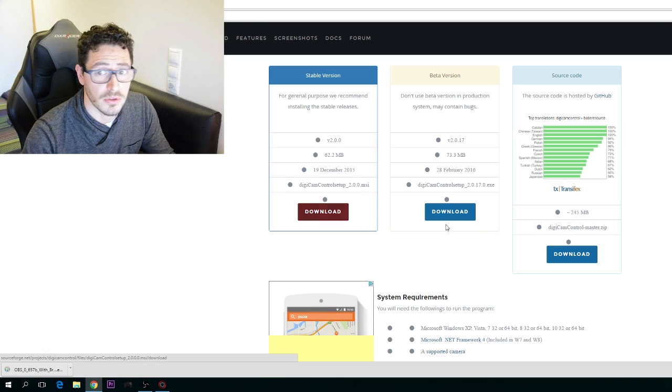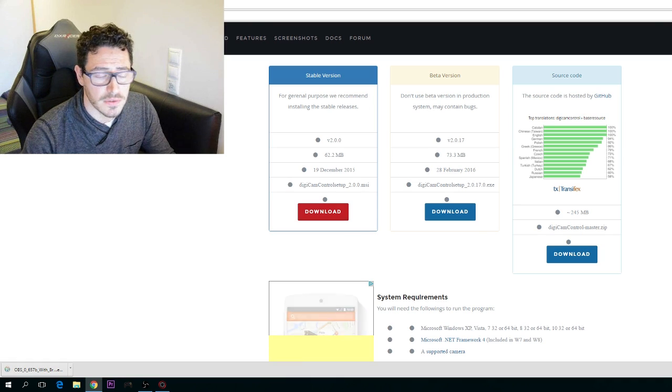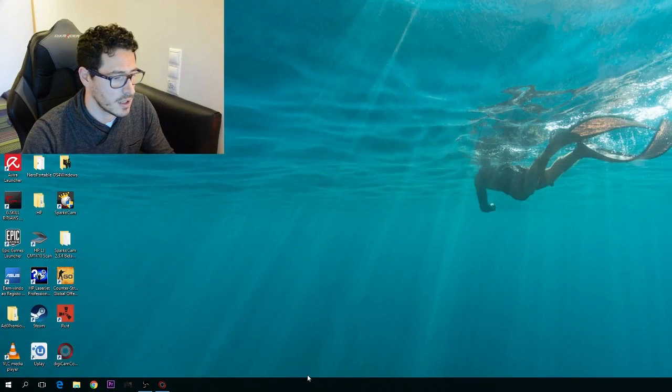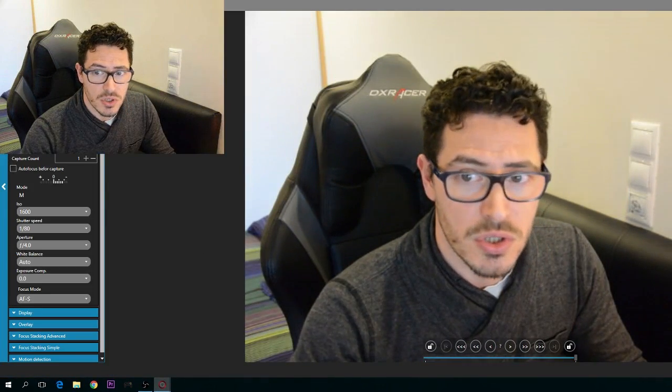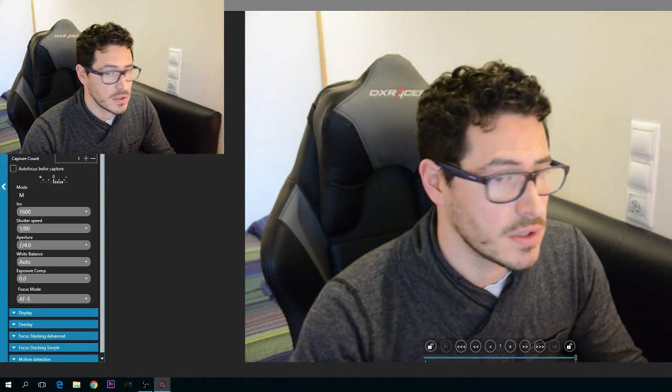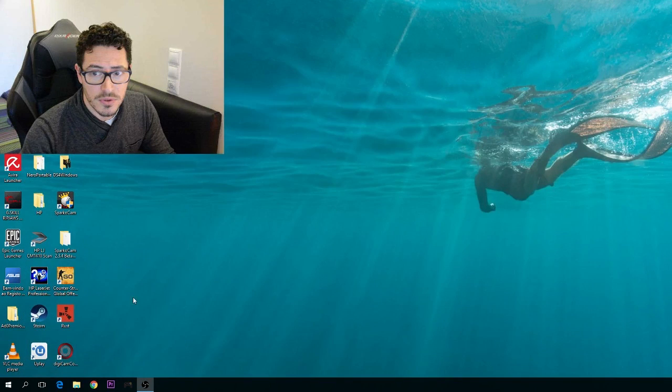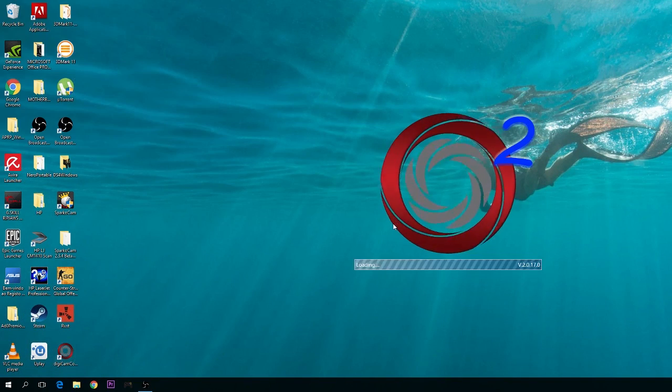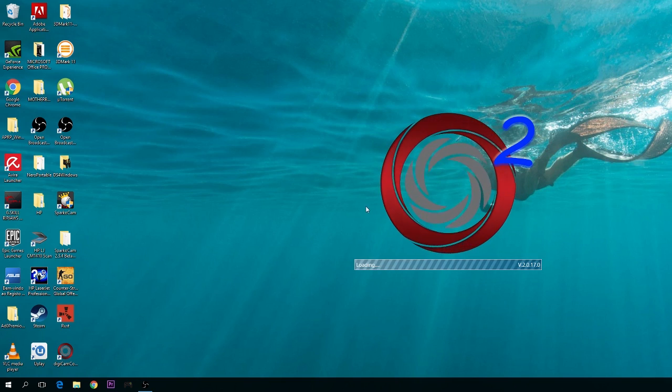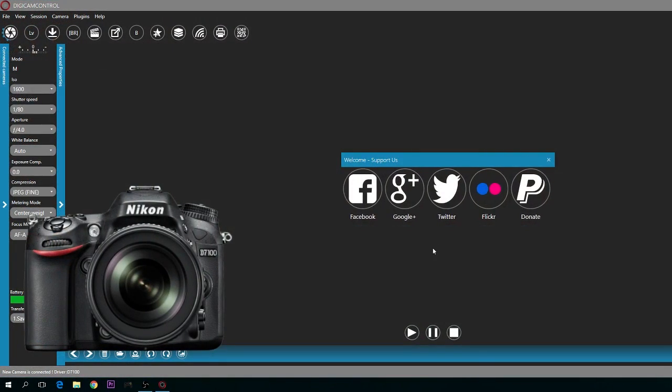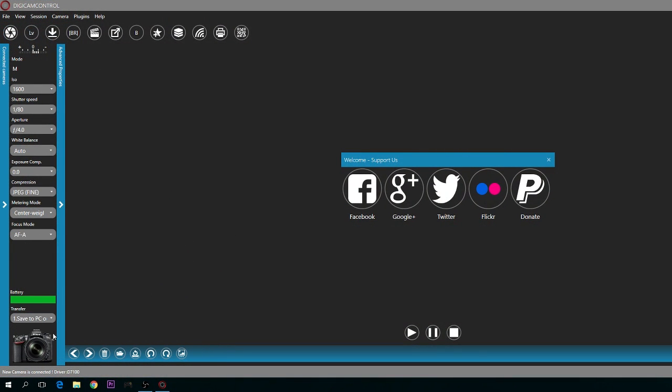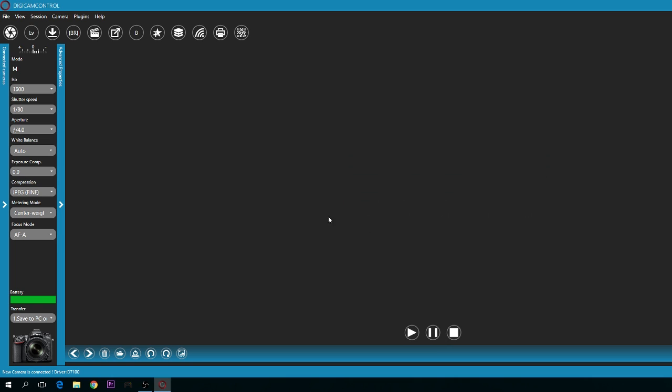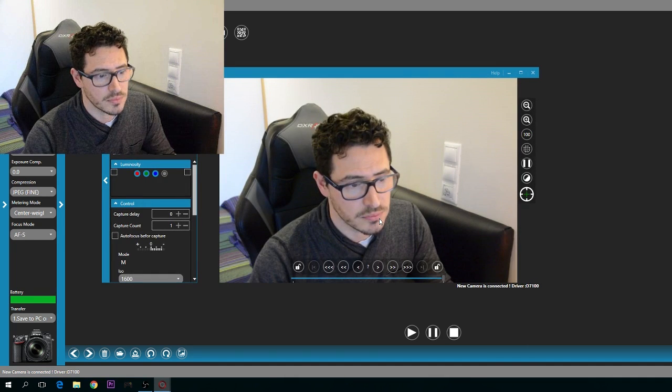After this, you can see my live view. I'm going to close it just to show you. You open DigiCam Control, and it will detect your camera when it connects. As you can see, mine is a Nikon. You close this and go to Live View.